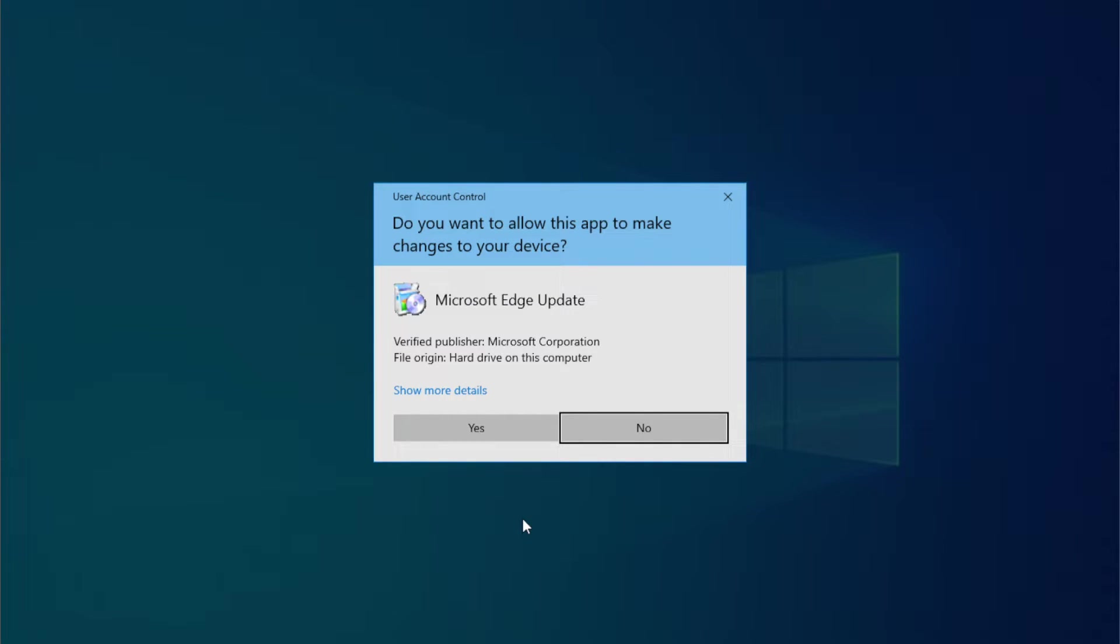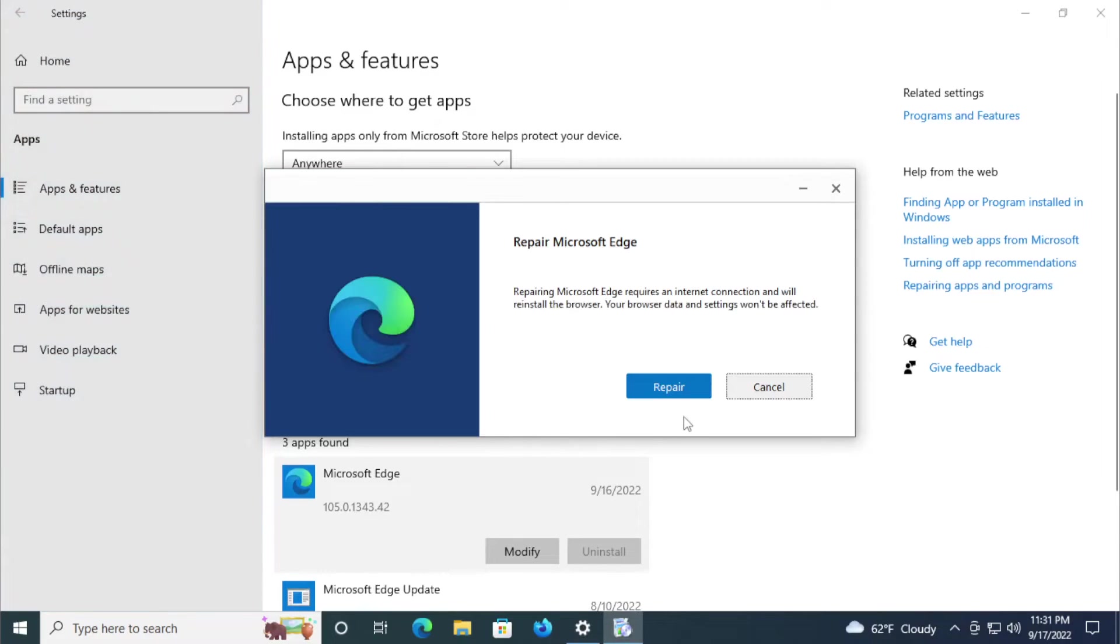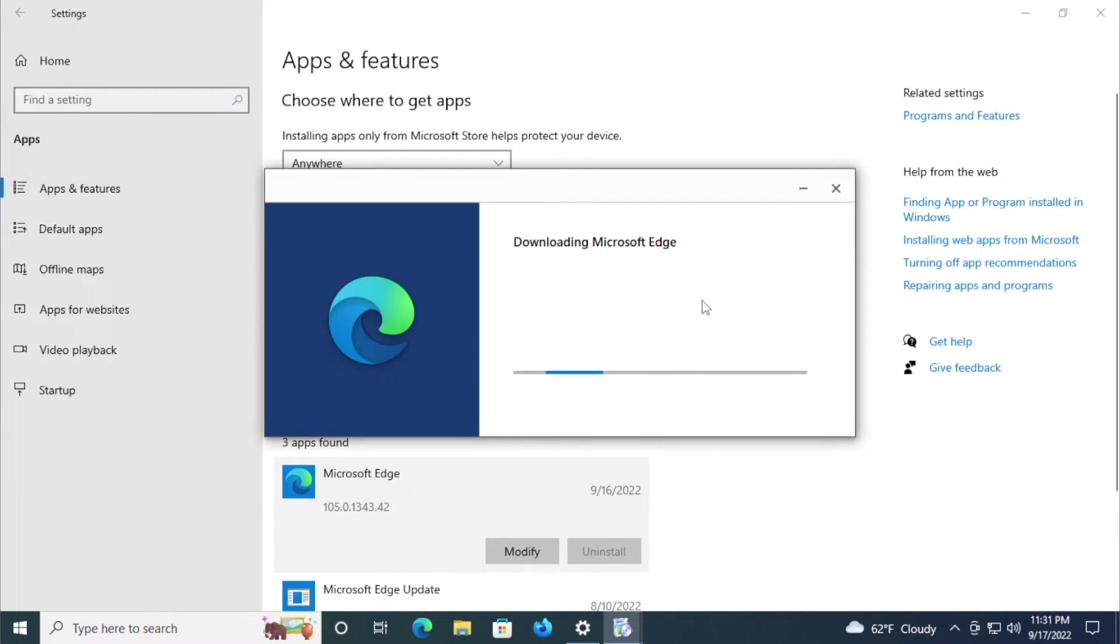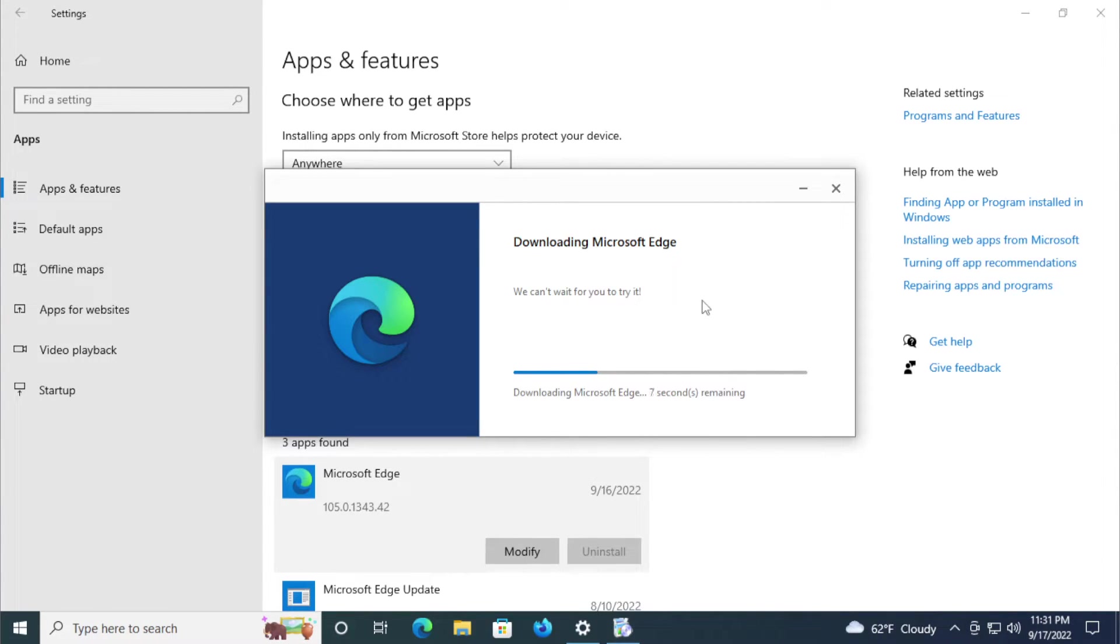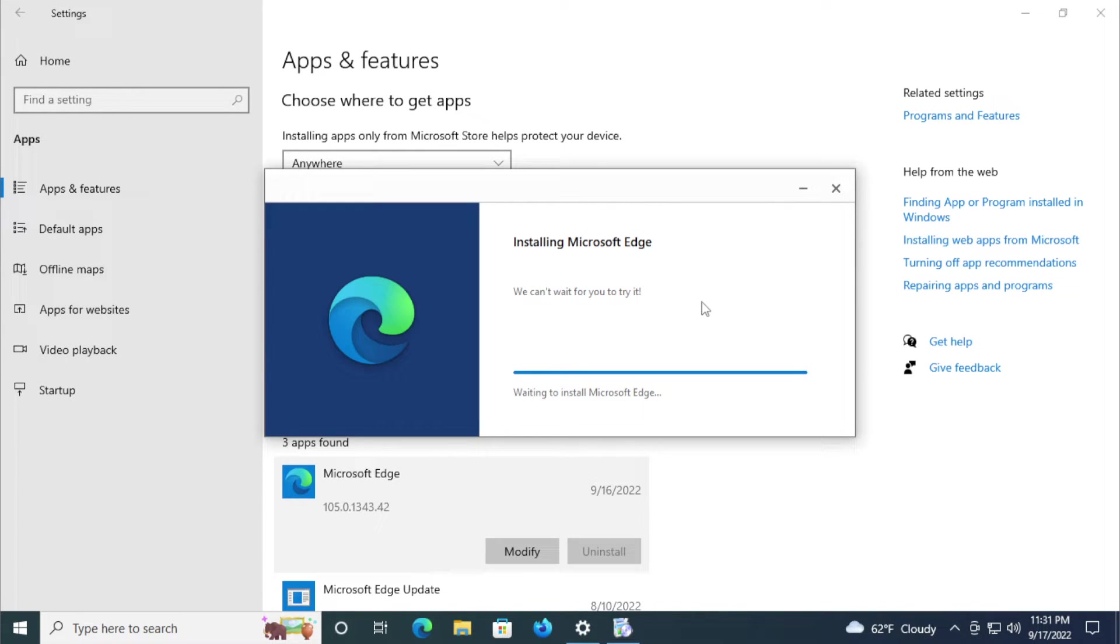If you receive a User Account Control prompt, click on Yes, and click on Repair. Wait a moment - this process depends on your network connection speed.